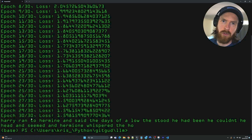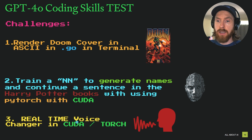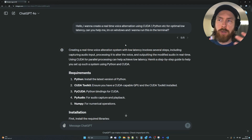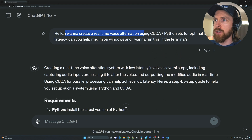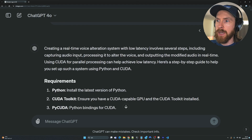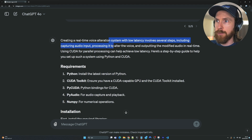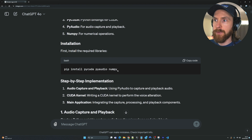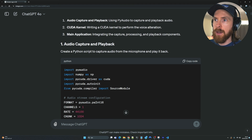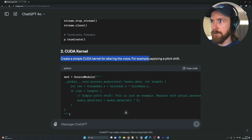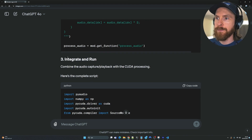Let's move on to the final challenge — a real-time voice changer in CUDA and PyTorch. My prompt was: 'I want to create a real-time voice alteration using CUDA Python for optimal low latency. Can you help me? I'm on Windows and I want to run this in the terminal.' GPT-4o outlined the requirements: CUDA, numpy, and other dependencies for audio capture and playback, plus a simple CUDA kernel for applying a pitch shift.